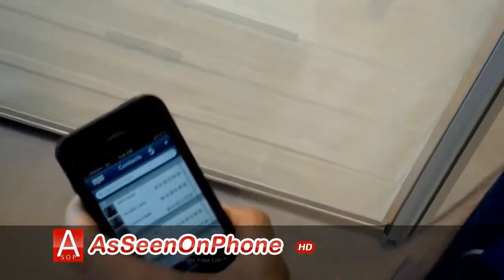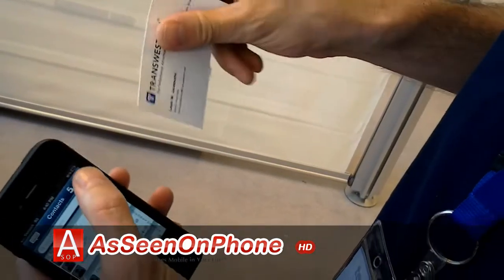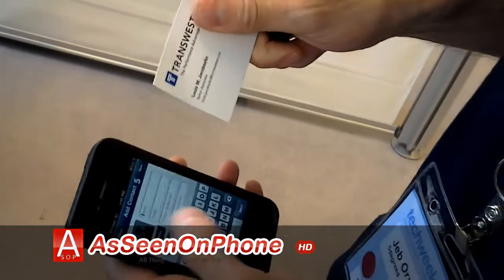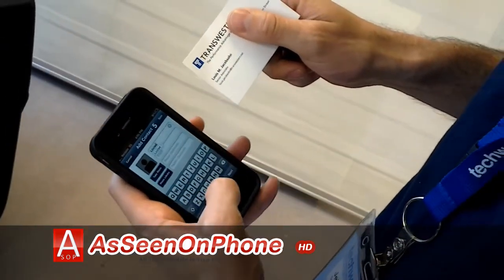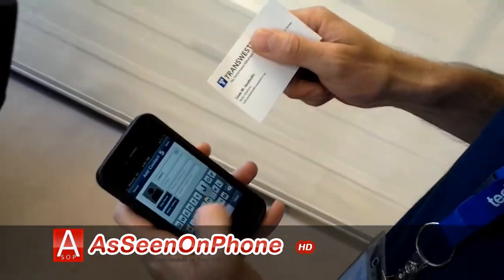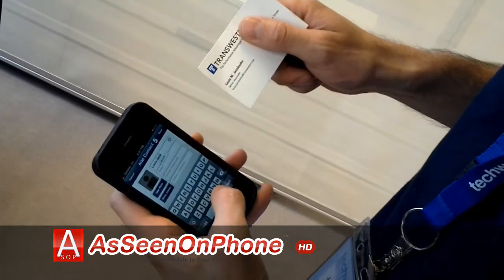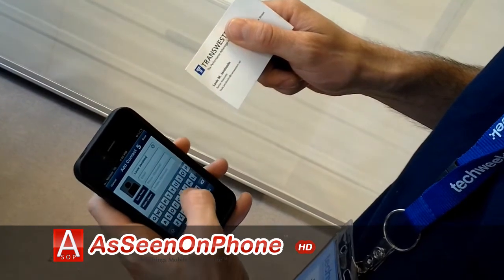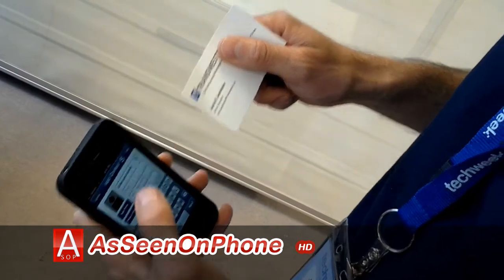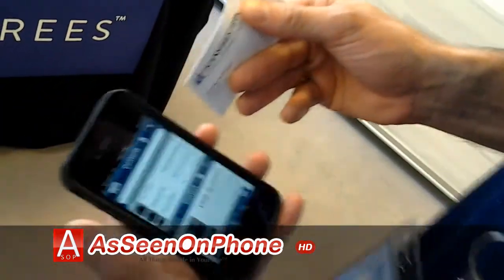So after I meet somebody, I'll get a business card, and what I need to do is enter the information in. I'm going to create a new contact. Entering his email address now. And I've saved the contact.